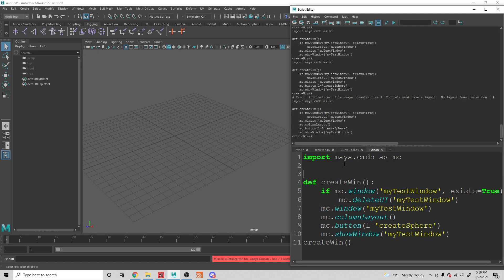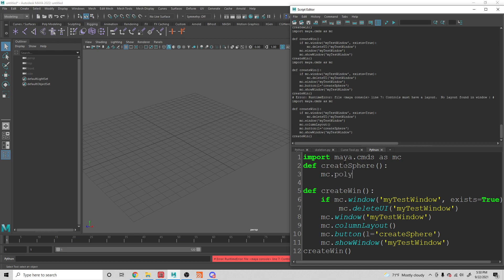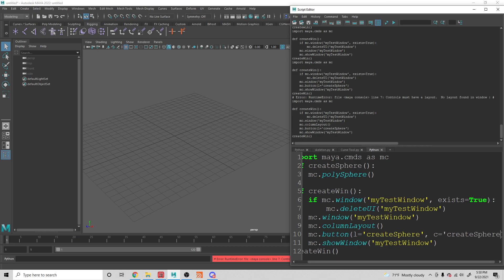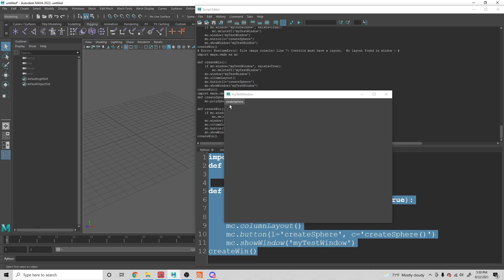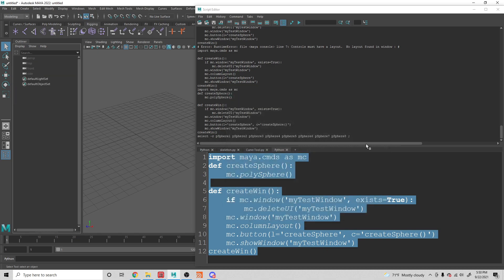We have a button but it's not doing anything yet. Let's have it do something. We'll define create_sphere with mc.polySphere. Then we tell the button we want to run that function — c equals create_sphere, and we make it a function reference. Let's run this. If we push the button, we create a sphere, and we can keep repeating that to create more spheres. That's the basics of creating a window — right now just with a button creating spheres, but you can make it run whatever functions you want.